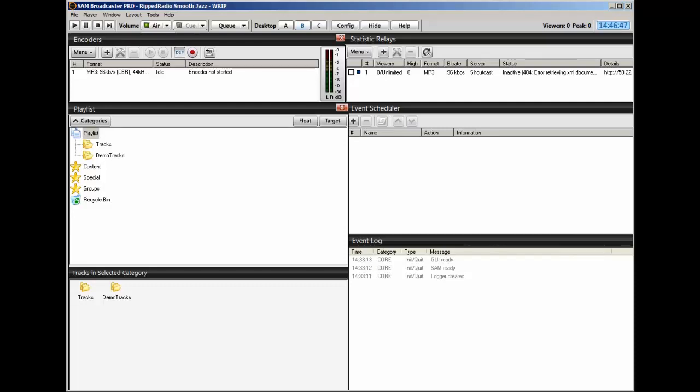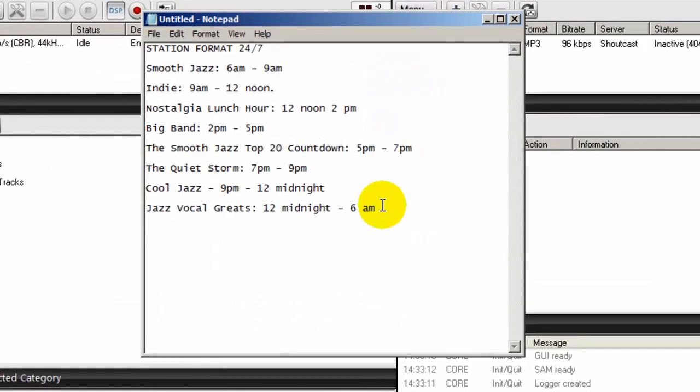I will show you how to automate your station without the use of PAL scripts - we'll do it with clock wheels and events and categories. However, before you do anything, you have to sit down, plot out and plan what your station is going to do, how it's going to do it, and when it's going to do it. So in my sample station, I've created a schedule that you can look at and see what I'm talking about here.